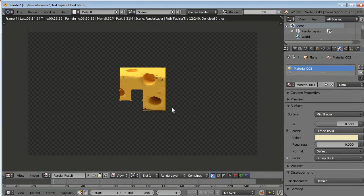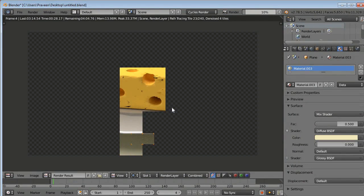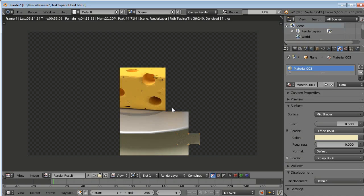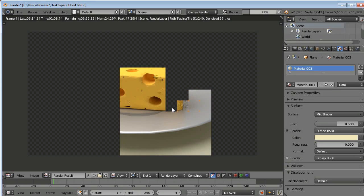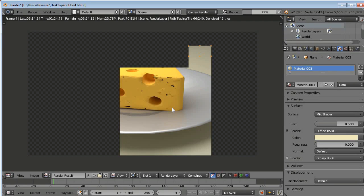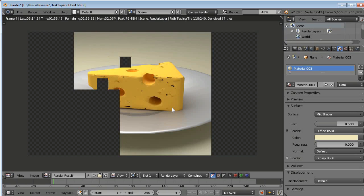I rendered it in time-lapse only, so it was CPU rendering. I modeled it in the beta version of Blender, and on the render tab you can see there is a denoising feature.